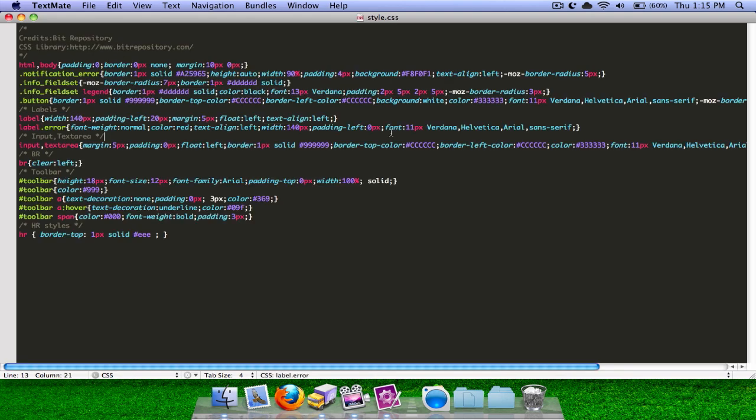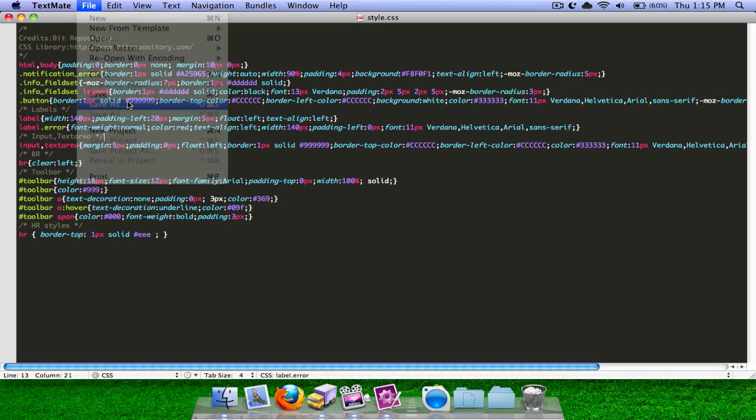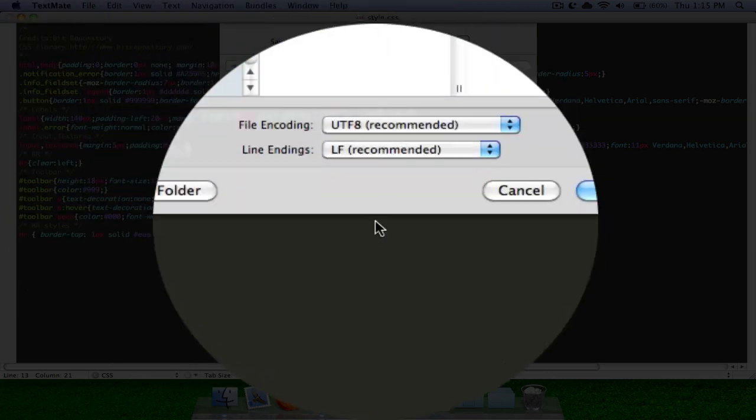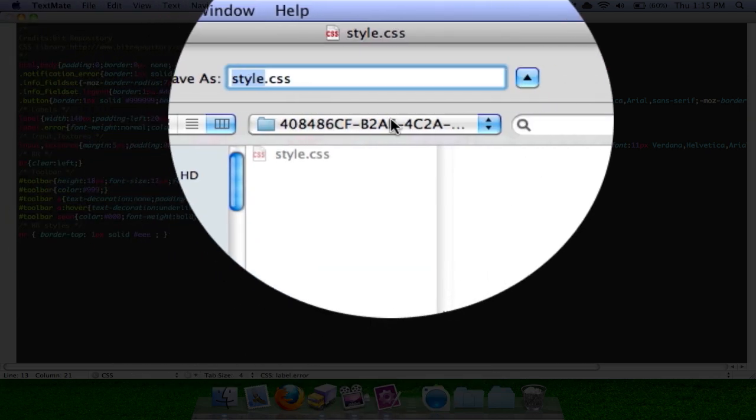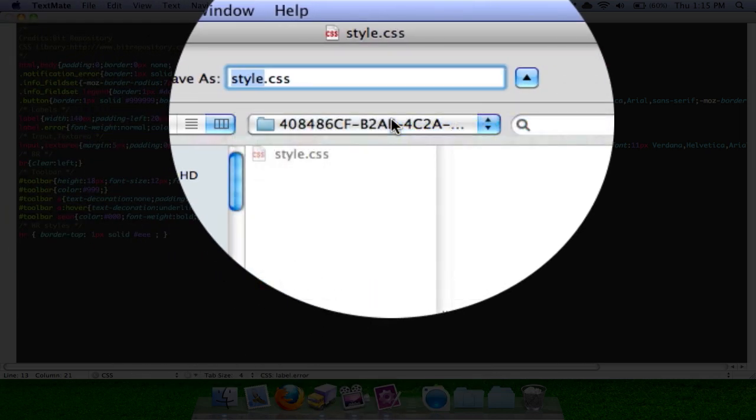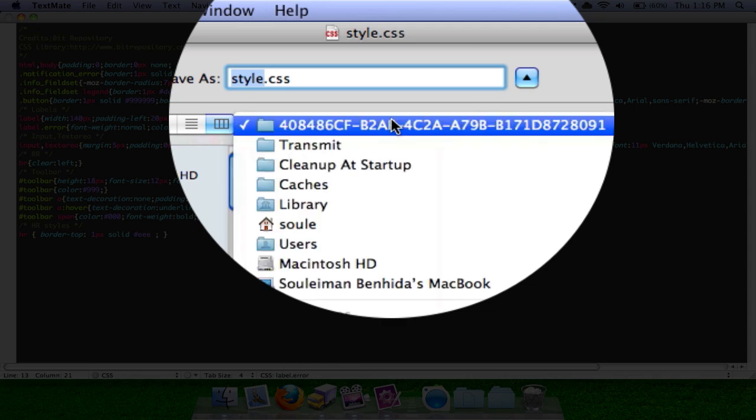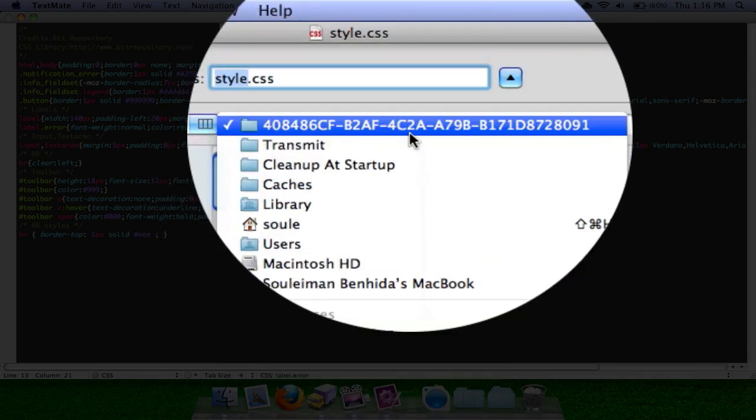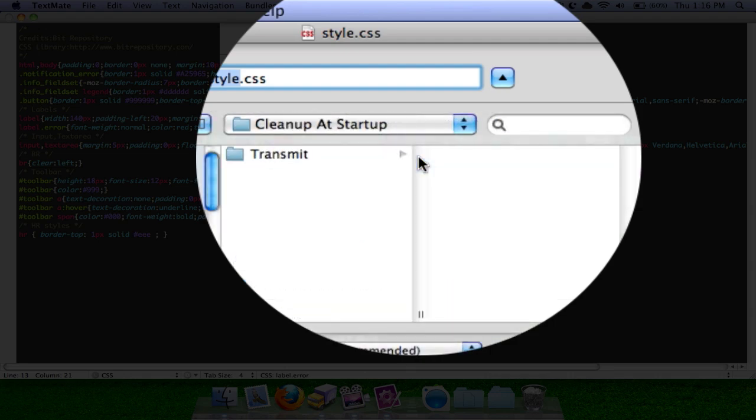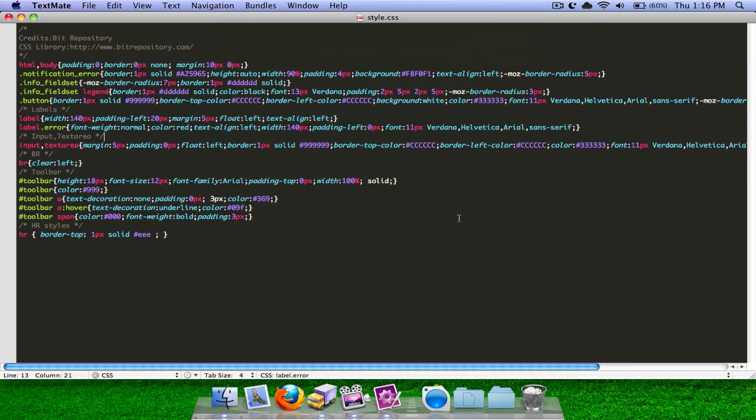Then what you're going to want to do is go to File, Save As. And then you see here that it has this little folder drop-down thing. Click on it, and then you're going to see a list. Click on Clean Up at Startup. Now once you get to Clean Up at Startup, just press Cancel because we don't want to save this file. And then you can just X out. Don't quit TextMate, just X out of that window.